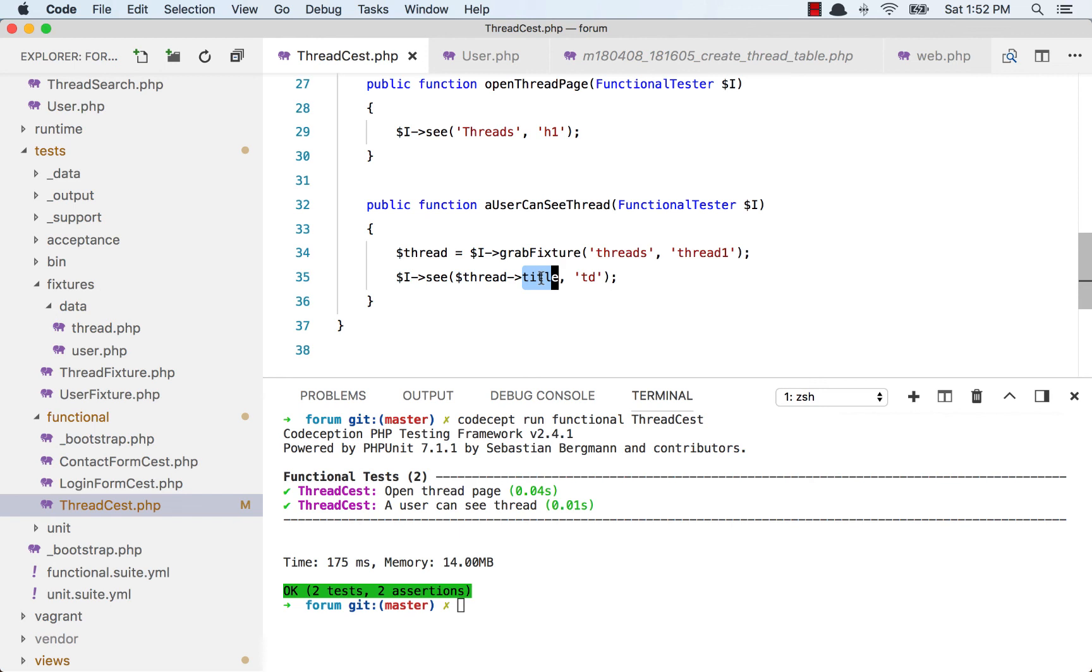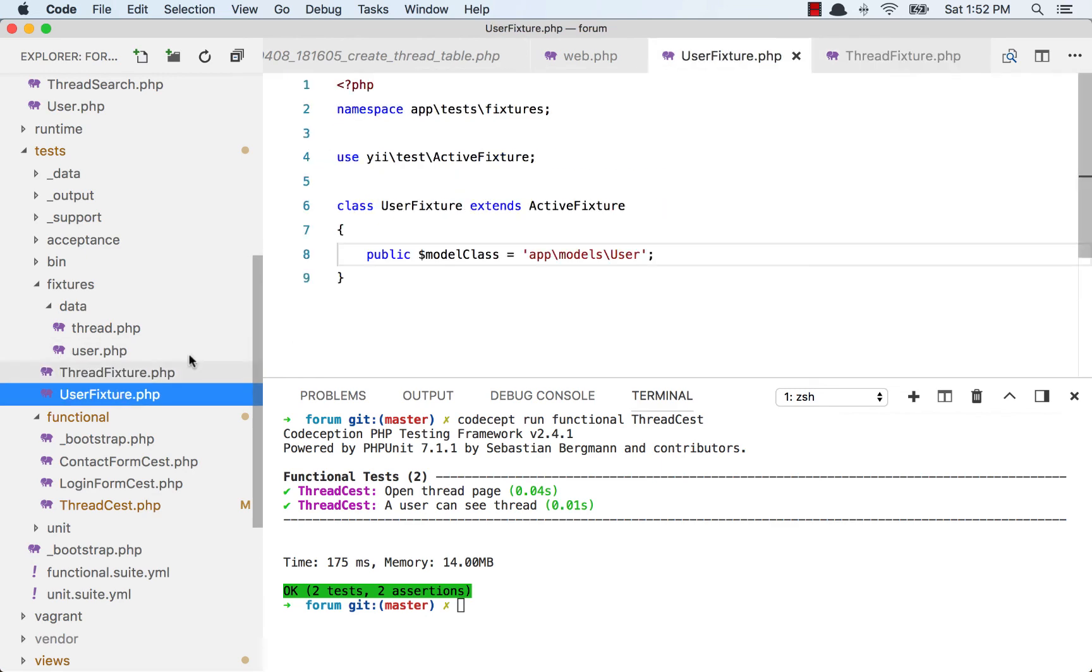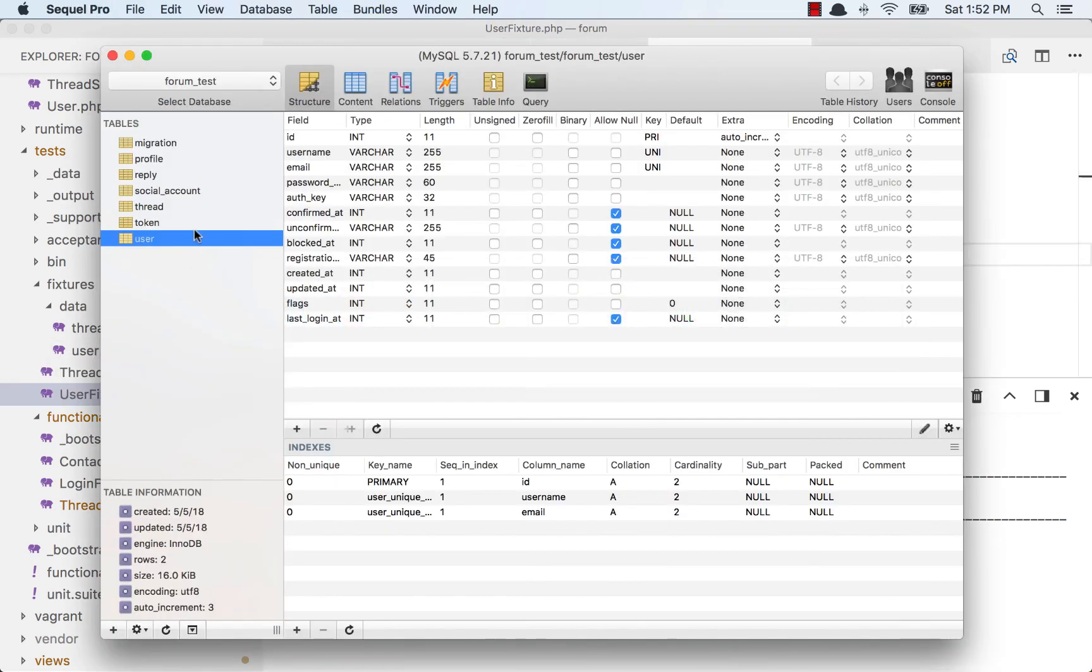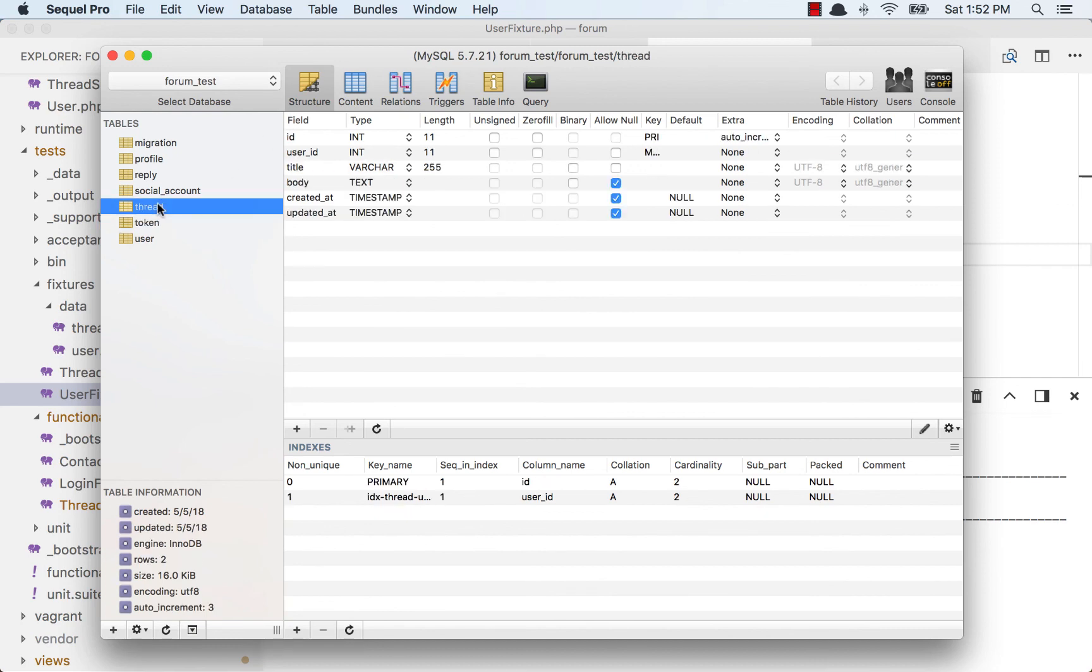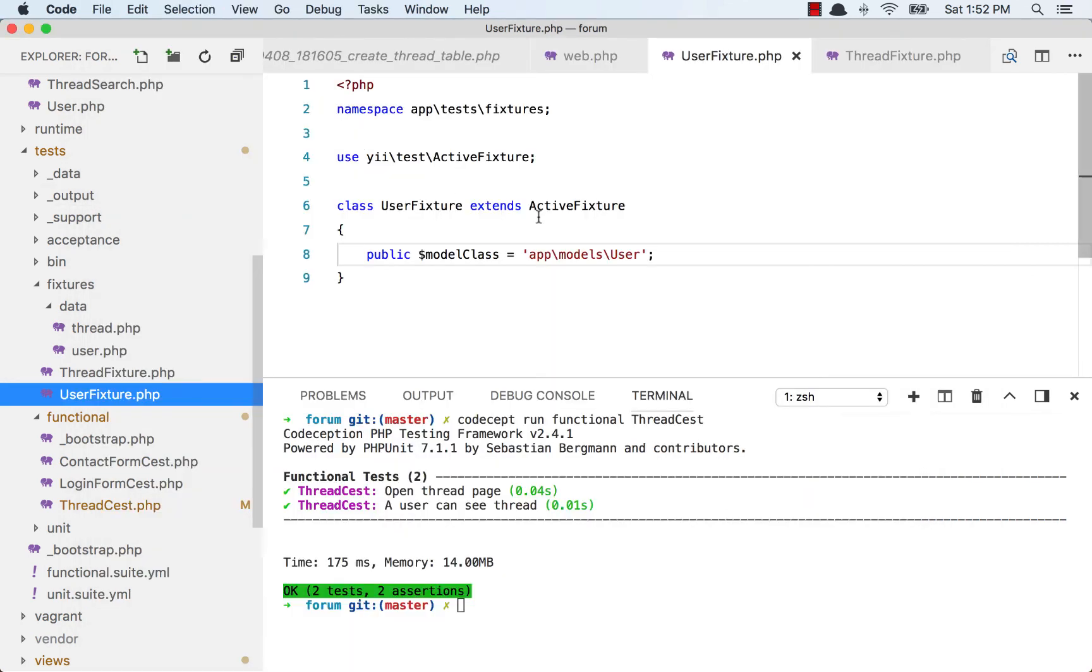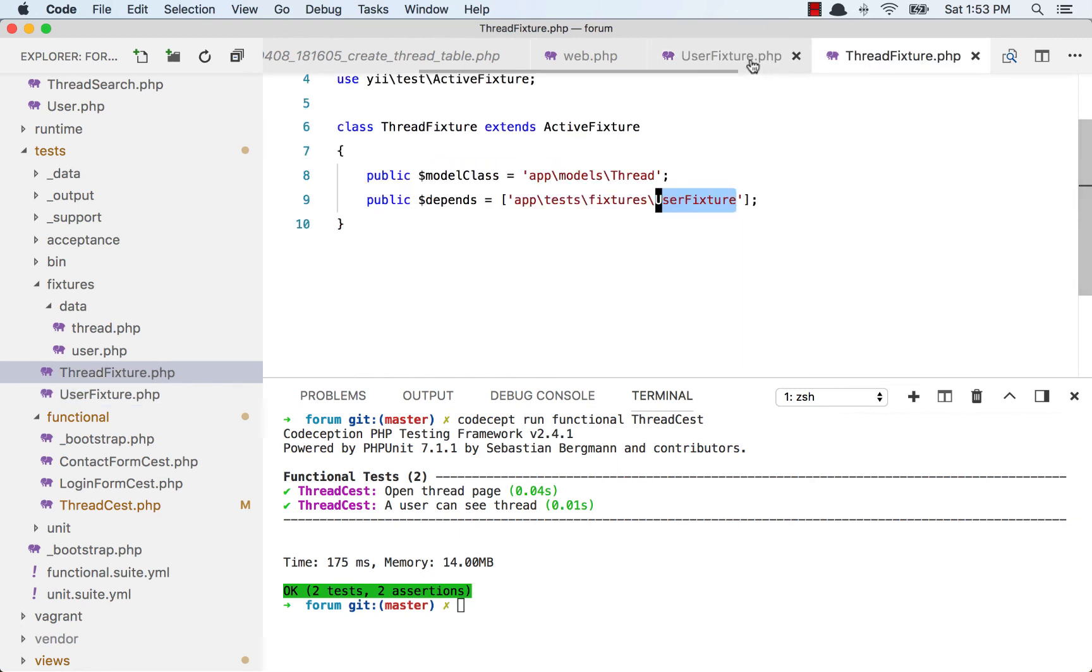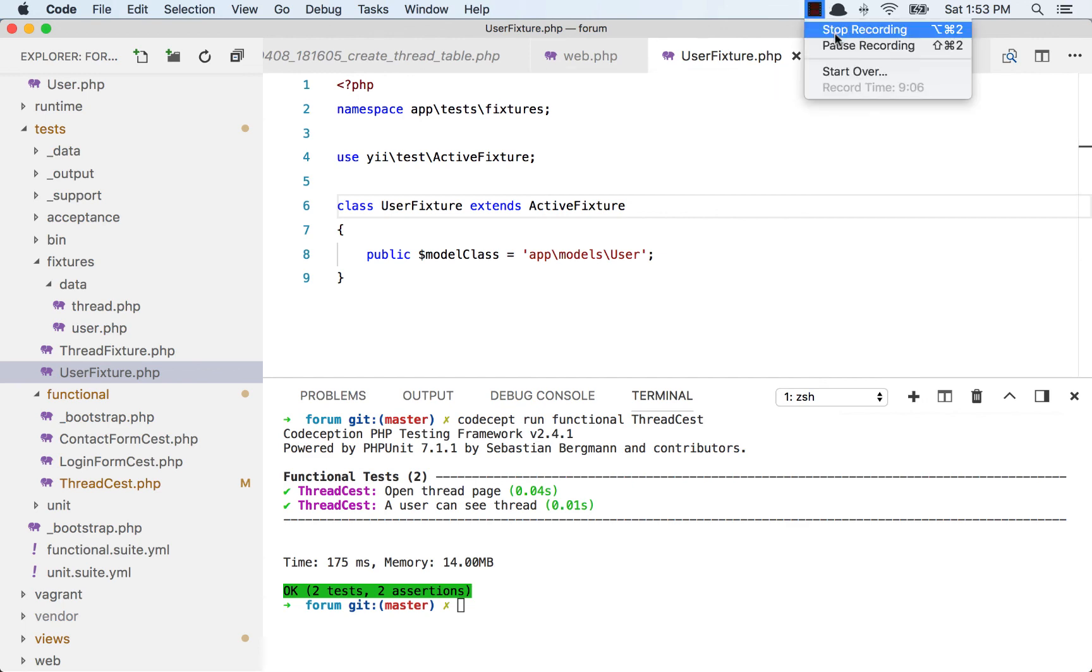So that is fixtures - pretty simple and very powerful. You can always create the database that you want and insert the records that you want this way, using fixtures. You learned how to use fixtures in your tests. That's it. See you on the next lesson. Have a good day. Take care. Bye.